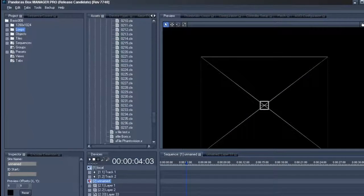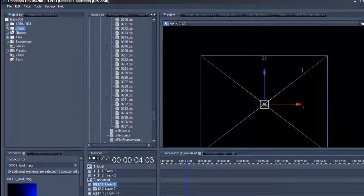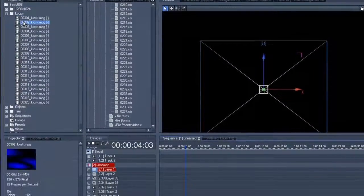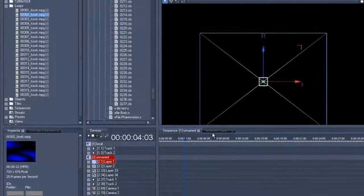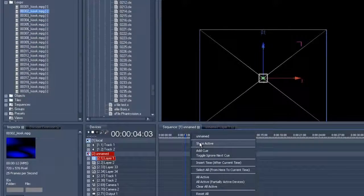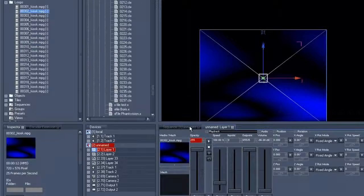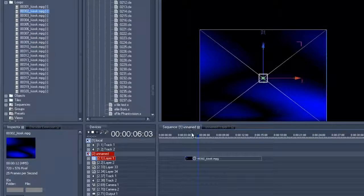So we choose the clip with which we want to start and save it to the timeline, just like we did in the last few exercises, including activating the opacity value and store active. We'll add another 2 seconds at this point and let's set the opacity to 255, after which we right-click store active.